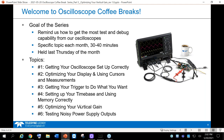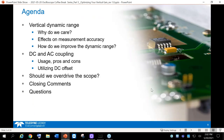This is number five in the Coffee Break series. The goal for the series is really to pick on a particular part of digital oscilloscopes and how to get the most out of your testing and debugging. Today's agenda covers: vertical dynamic range — why we care and the effects on measurement accuracy, how to improve dynamic range, DC and AC coupling with pros and cons, the effect of DC offset, and overdriving and its impact on your dynamic range.